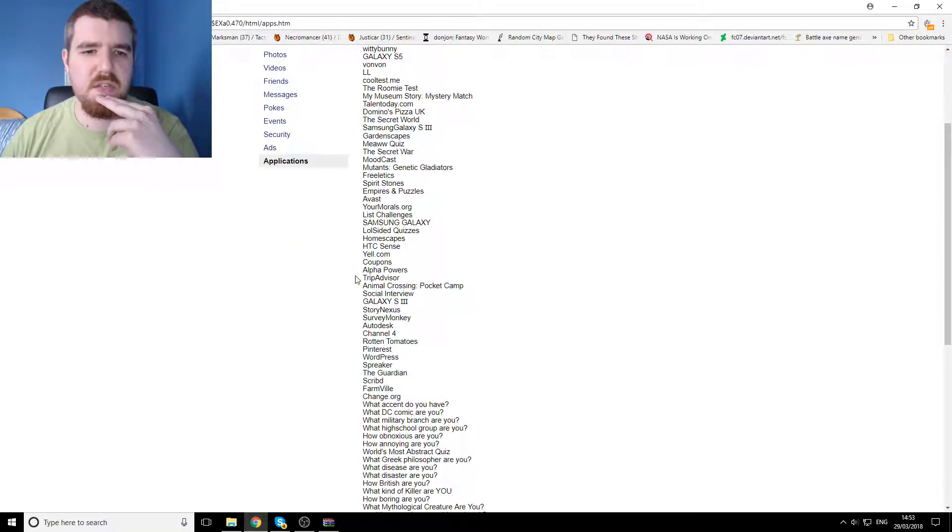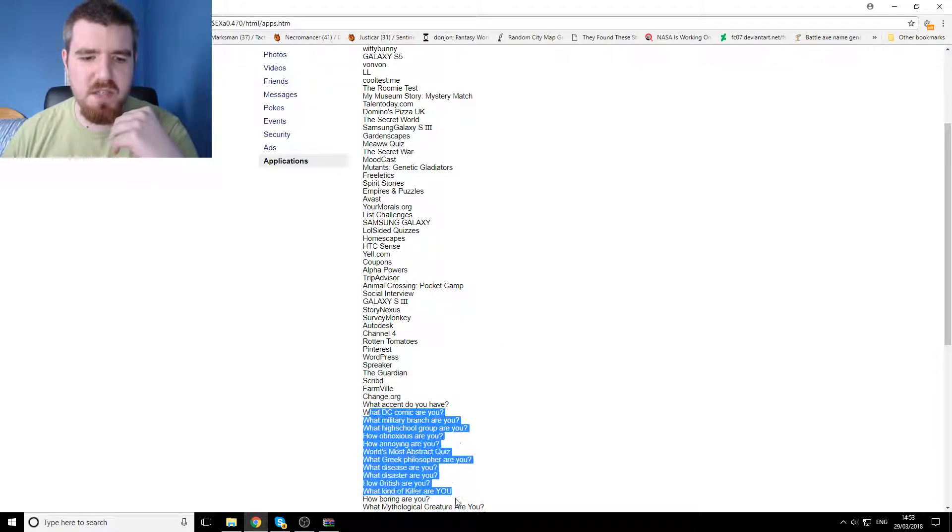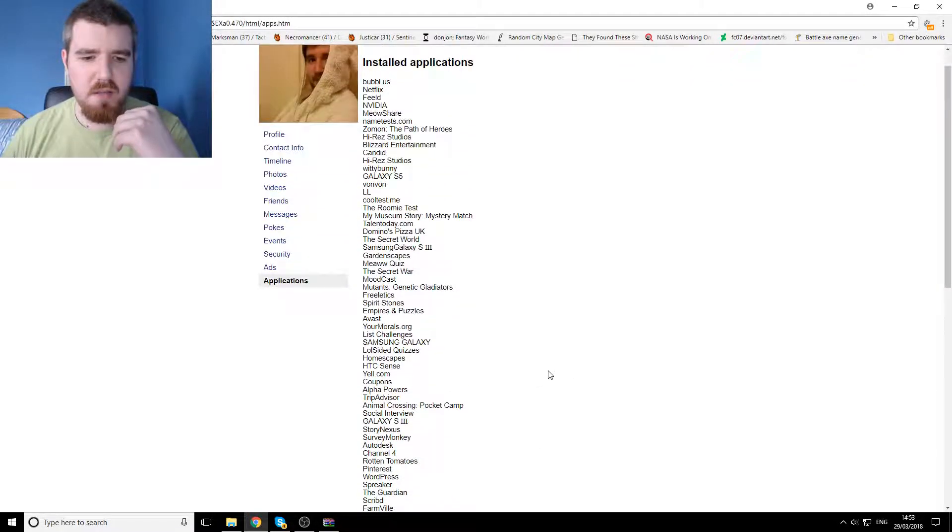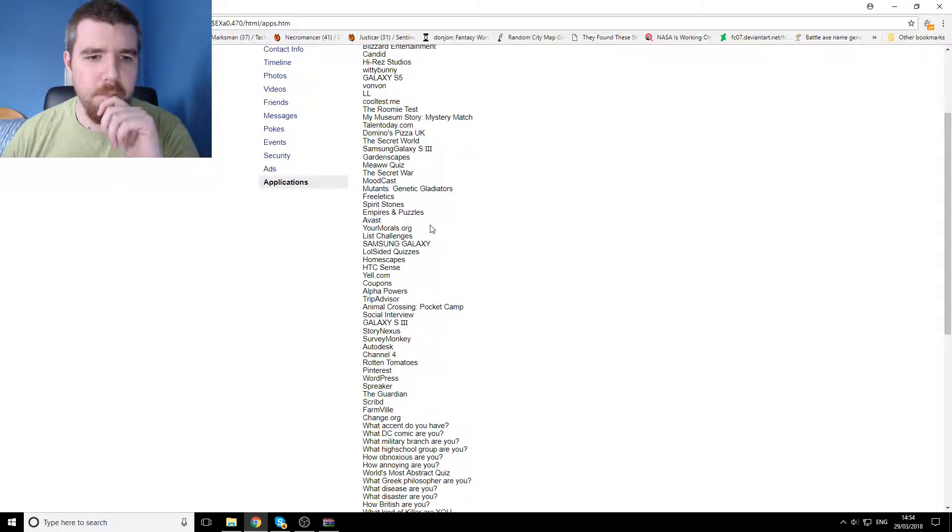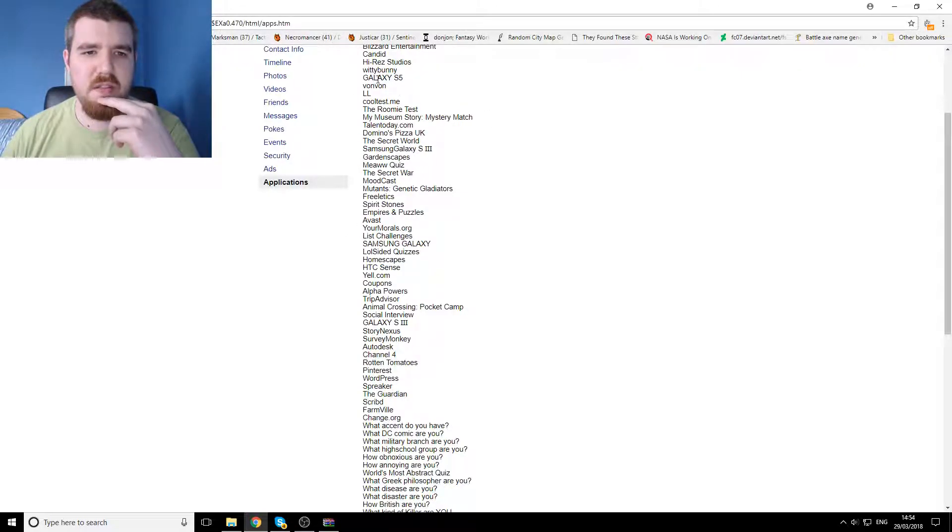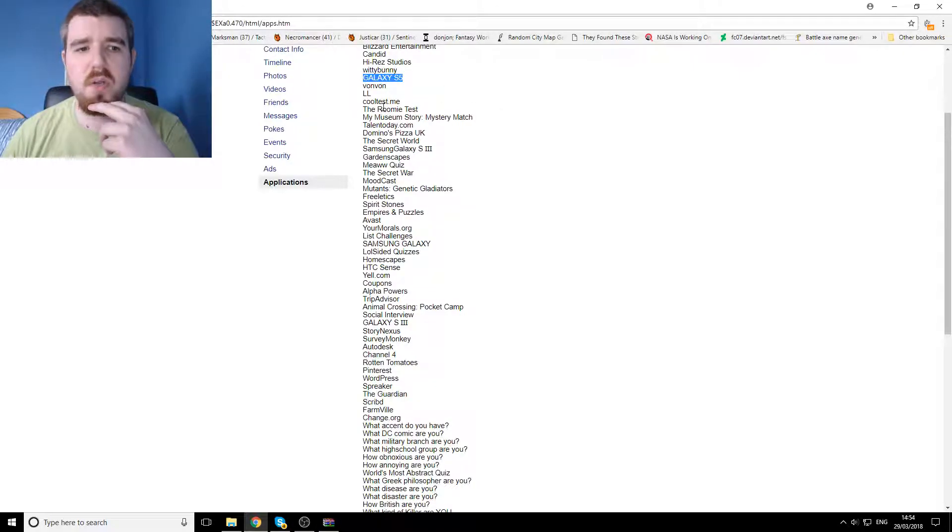And then you've got other silly daft ones down here as well, like quizzes and things from when I was just wasting time on Facebook. But then, you know, we've got a whole load of other things on here, like the fact that my phone is a Galaxy S5.